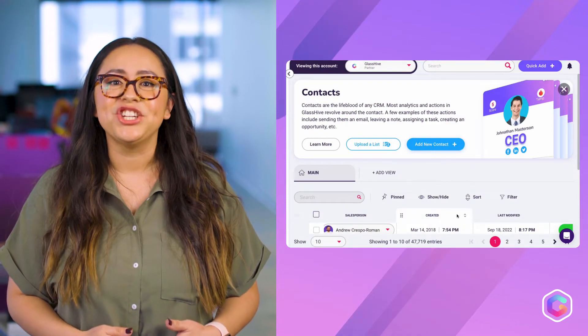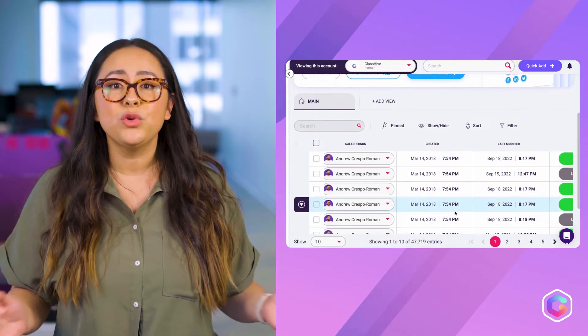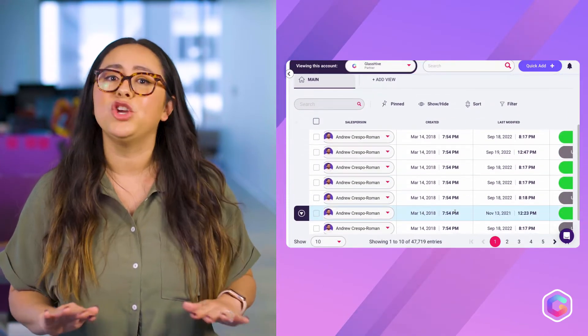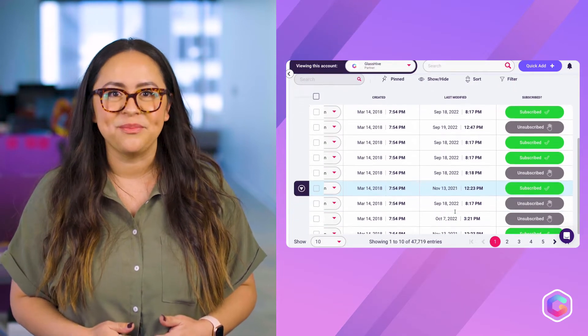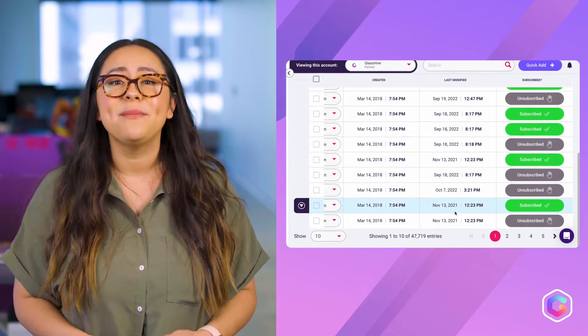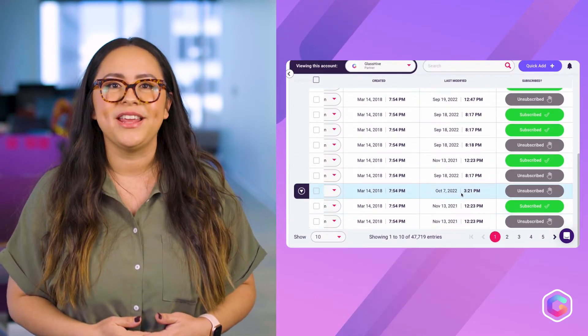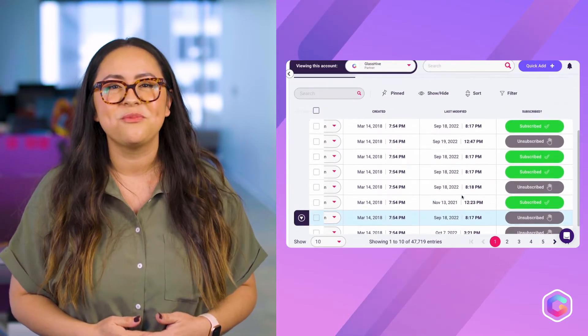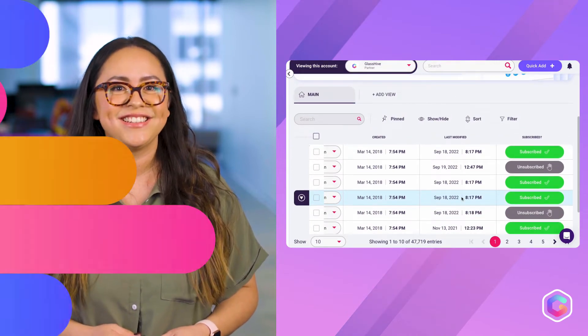On the contacts page, you're now able to see and decipher who is subscribed and who isn't from the contacts table. It just became a little easier to ensure you're communicating with those who are willing to hear your message.